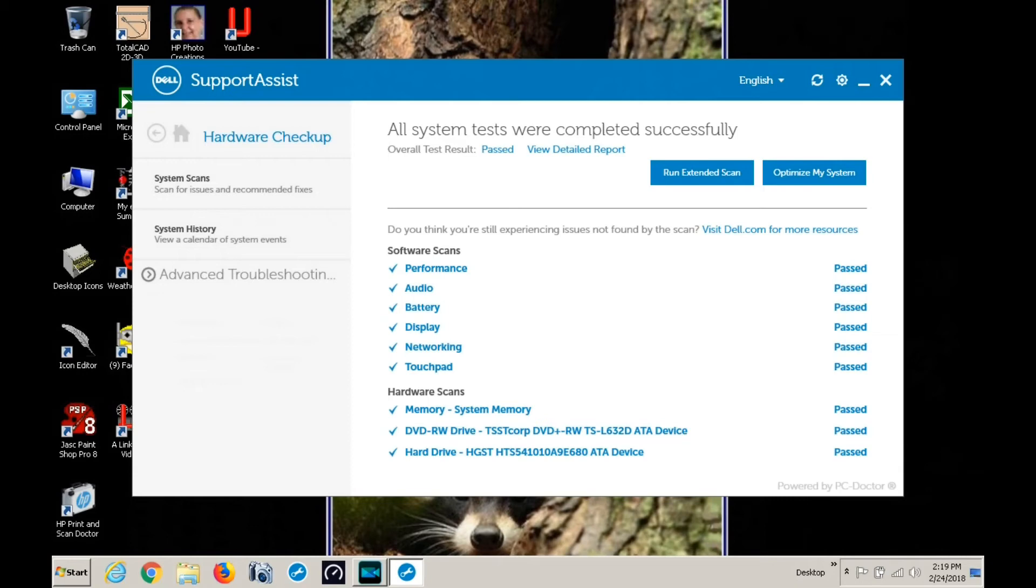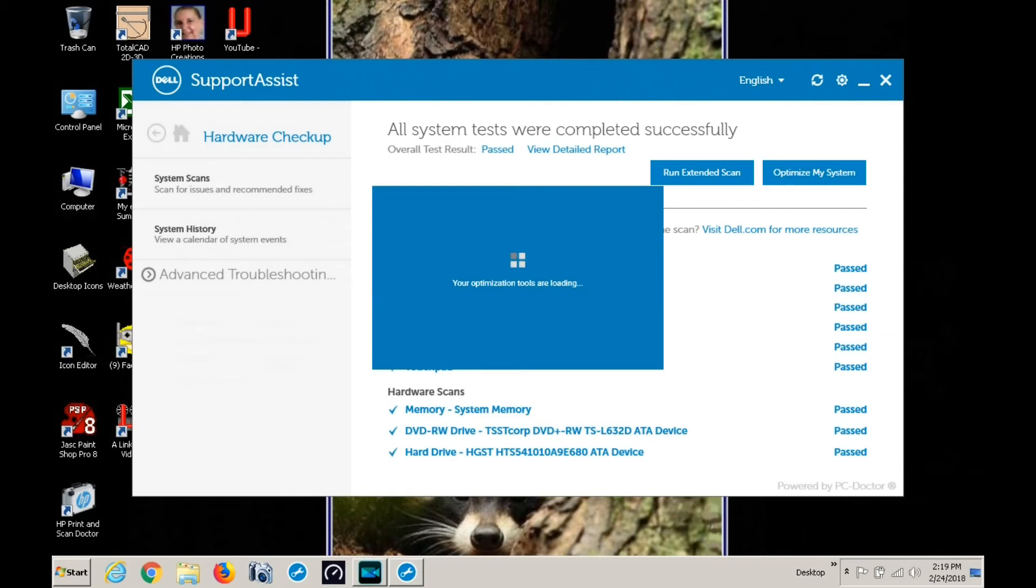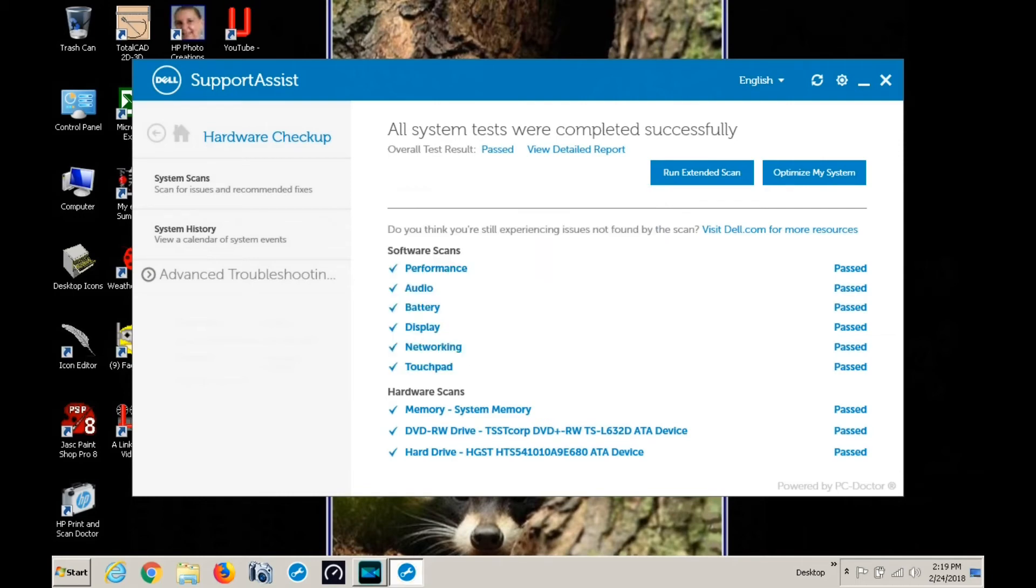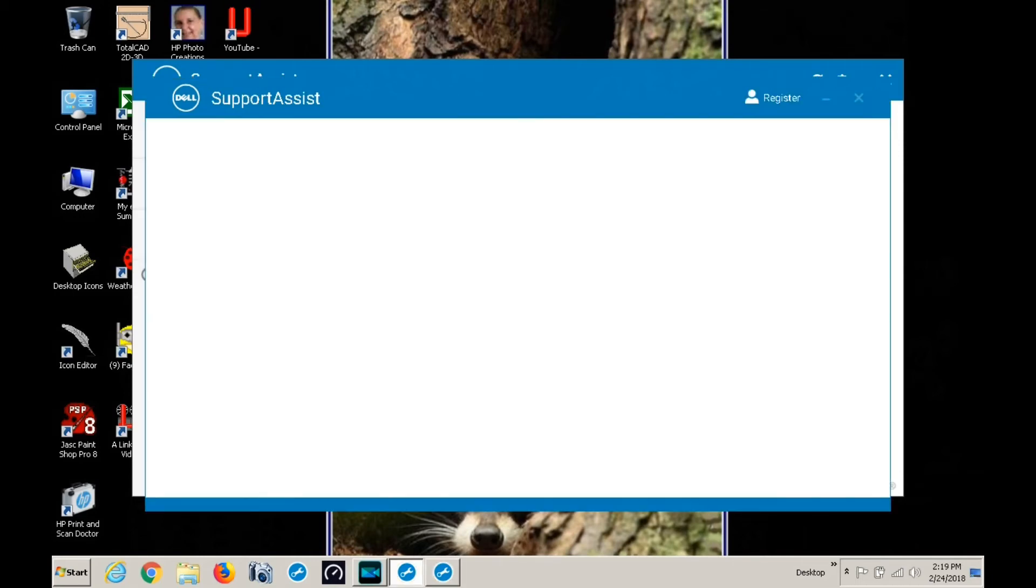It says your optimizing tools are loading. There it is. The hardware status is what we just ran, so it's already updated to 2-24-18, which is this date.